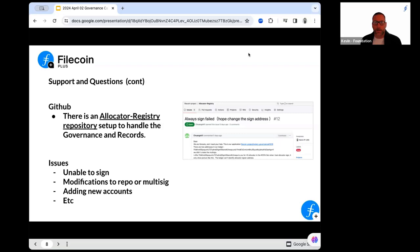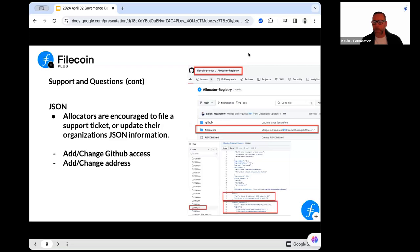The Fiddle team sees this, the governance team sees this, and we can share this with third-party developers as well. So you have two ways to submit support: Slack or the allocator registry. All of the information for the allocators lives in a JSON registry that was built out. This was a big focus of our work in Q2, Q3, and Q4 of last year.